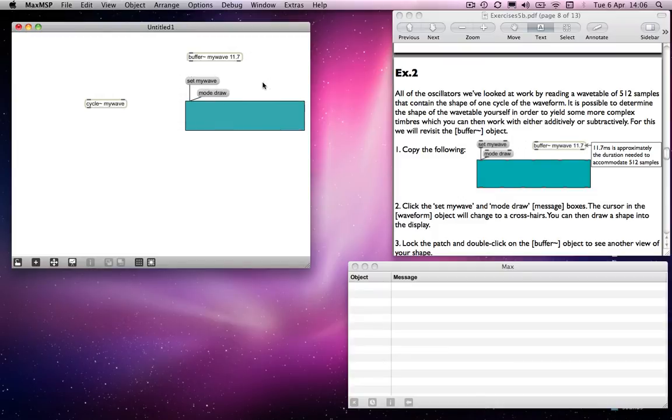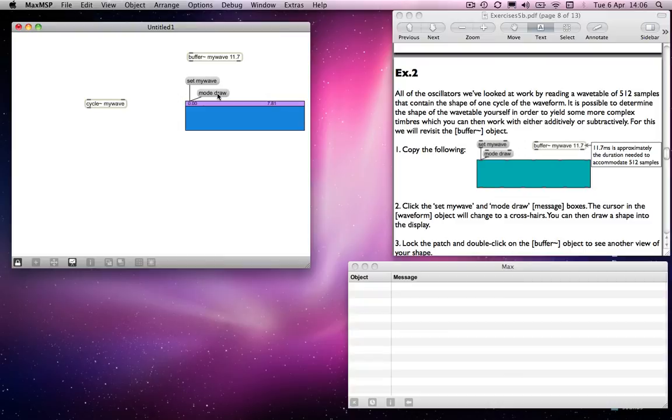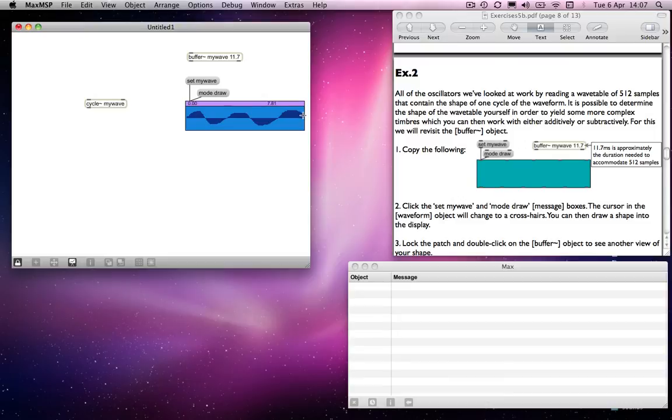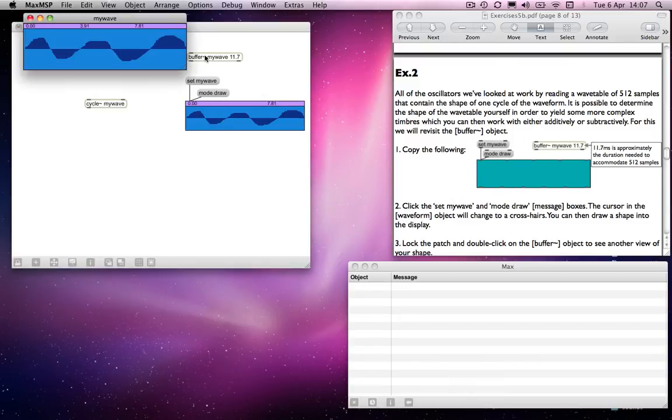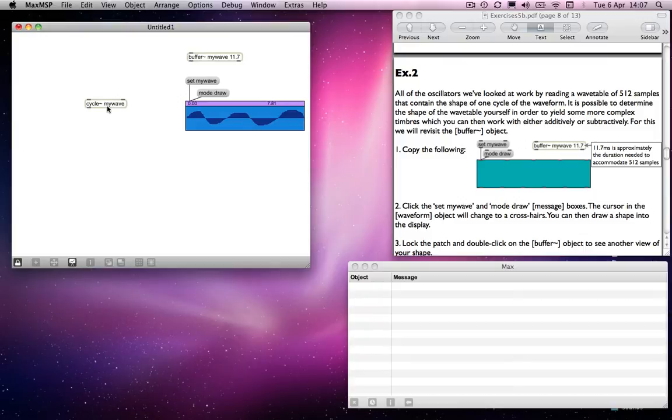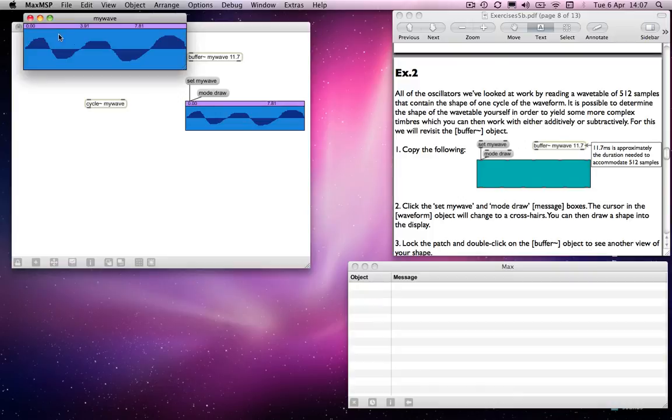So, if I now click it to set my wave, and click on mode draw, you will notice the cursor becomes a crosshairs, and I can start drawing into that space. When I do that, I can draw in any shape I want, double-click on buffer, and that shape is represented in the buffer. So, it's now stored in there. And cycle should read from that.